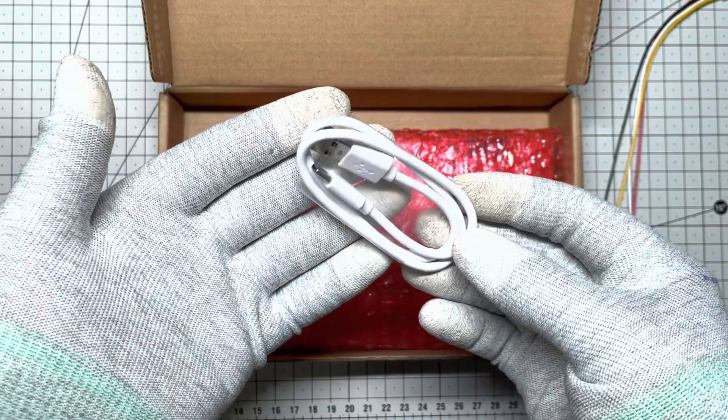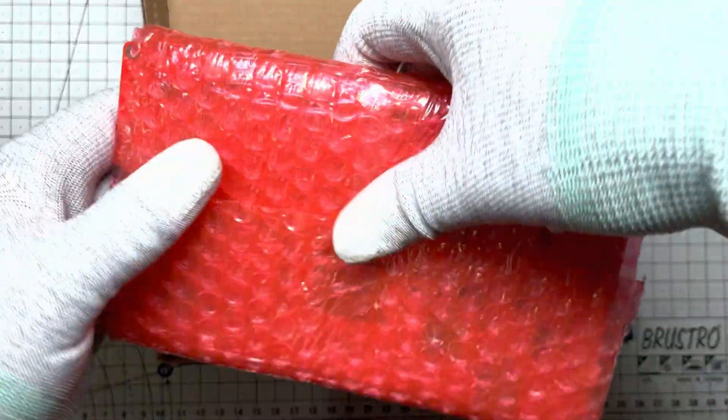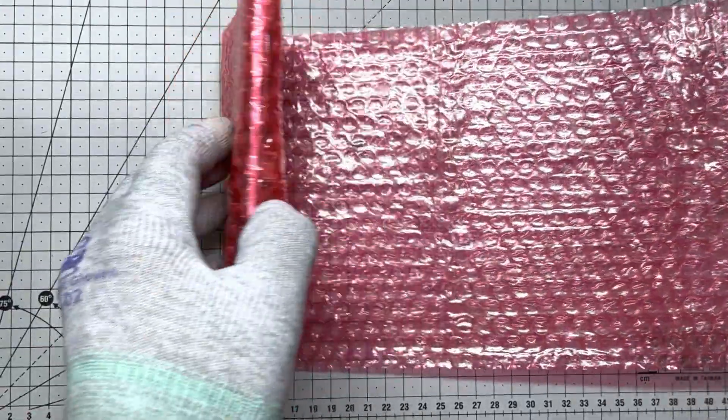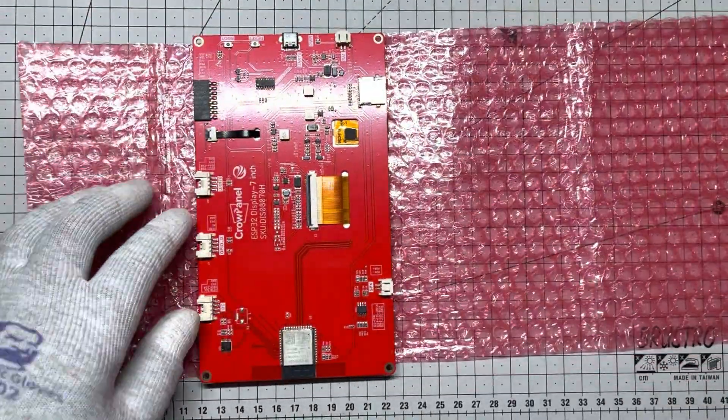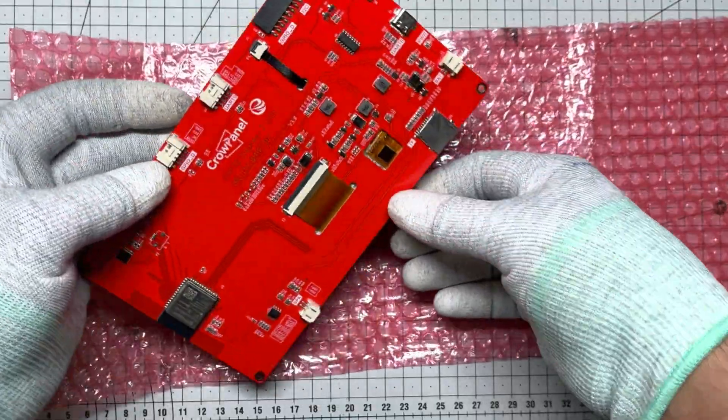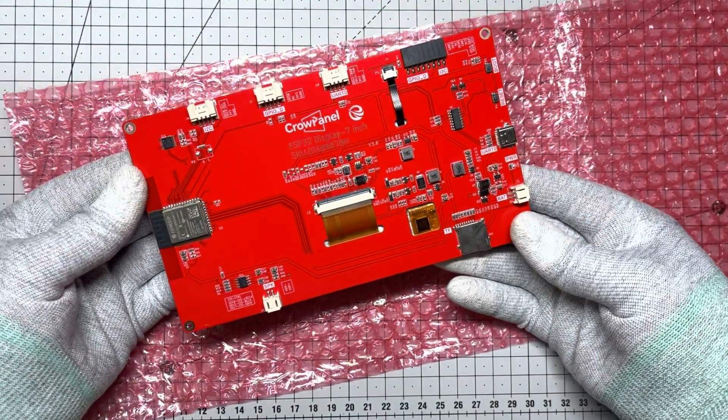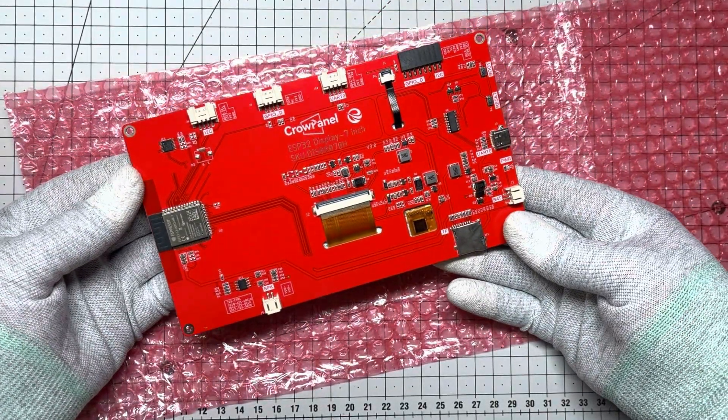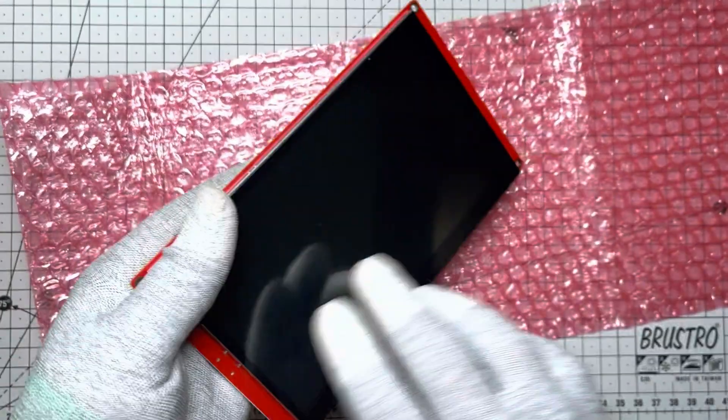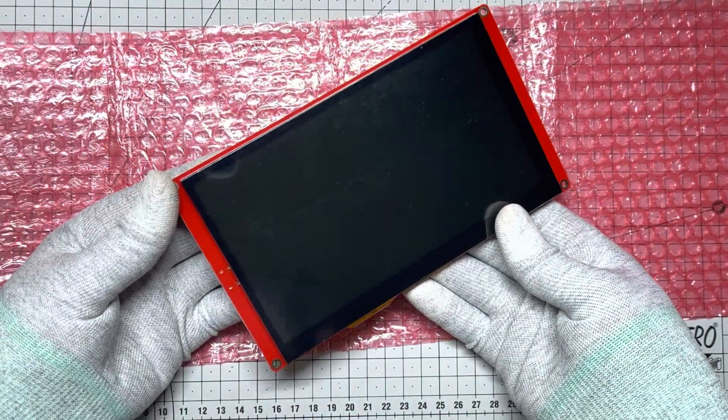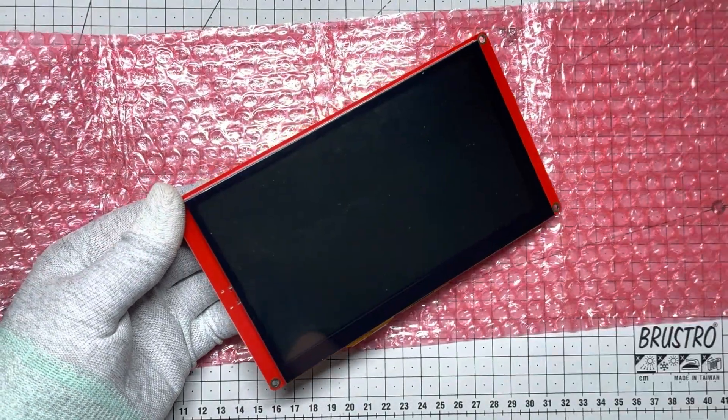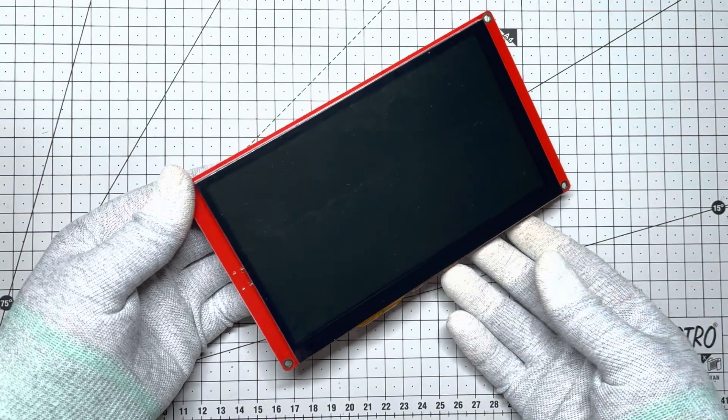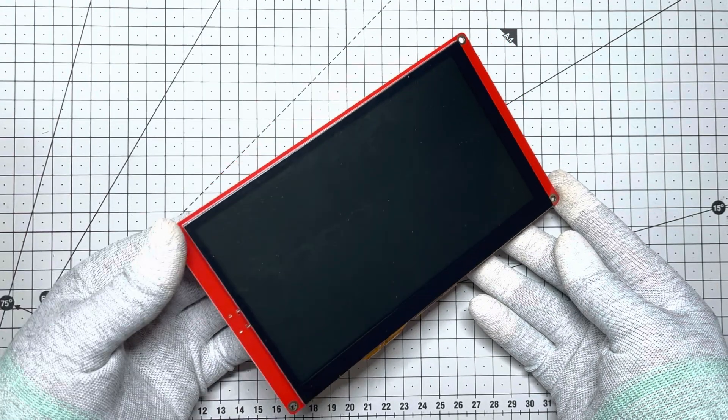And now the star of the show, the 7-inch ESP32 display itself. It feels solid, premium, with mounting holes ready to slot into your next big project. Electro keeps it delightfully simple, plug and play with no clutter. Everything screams quality, setting the stage for something extraordinary.